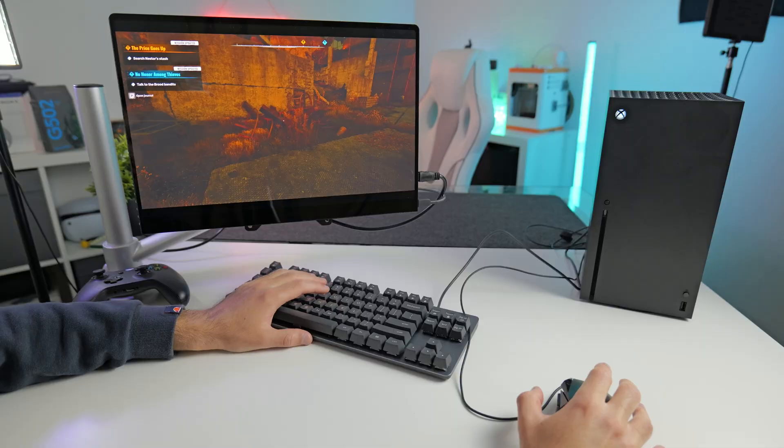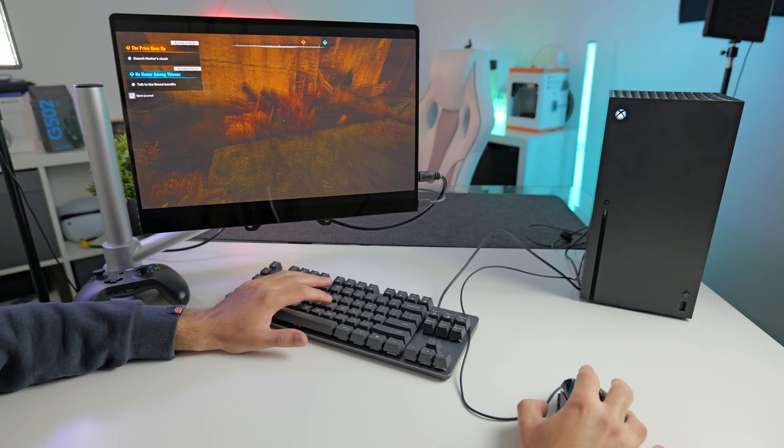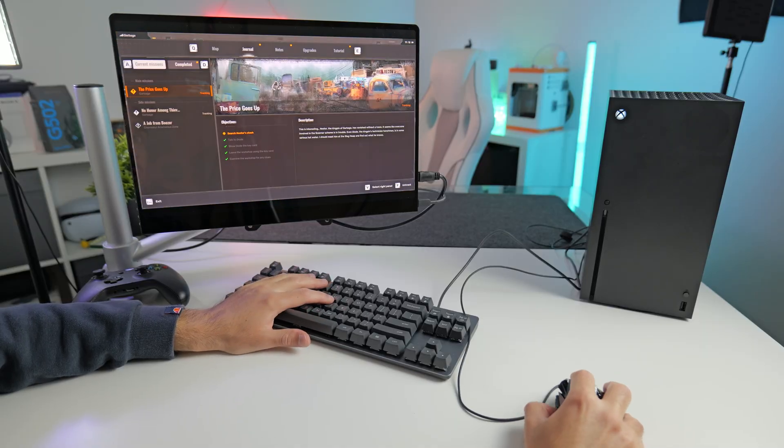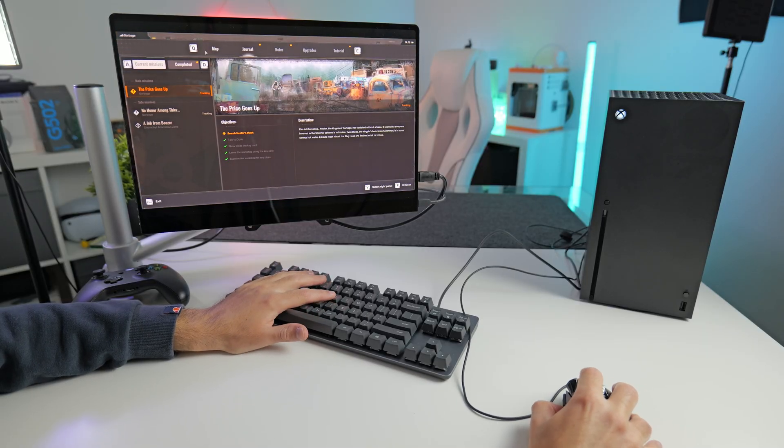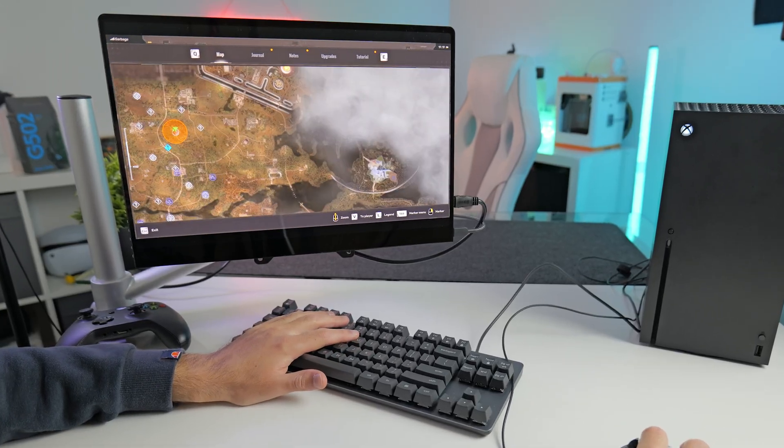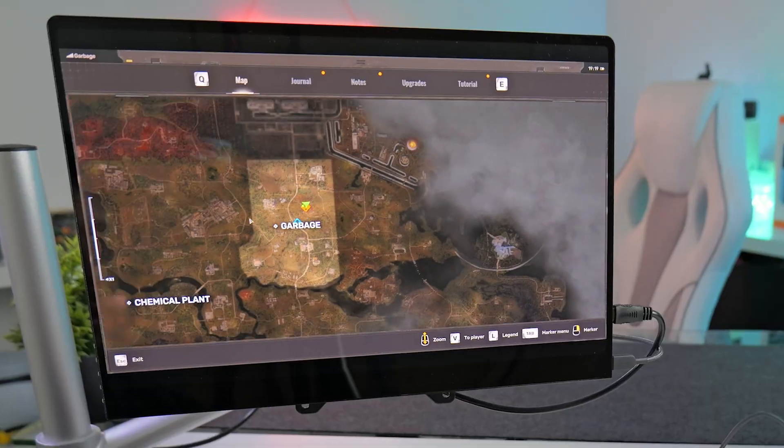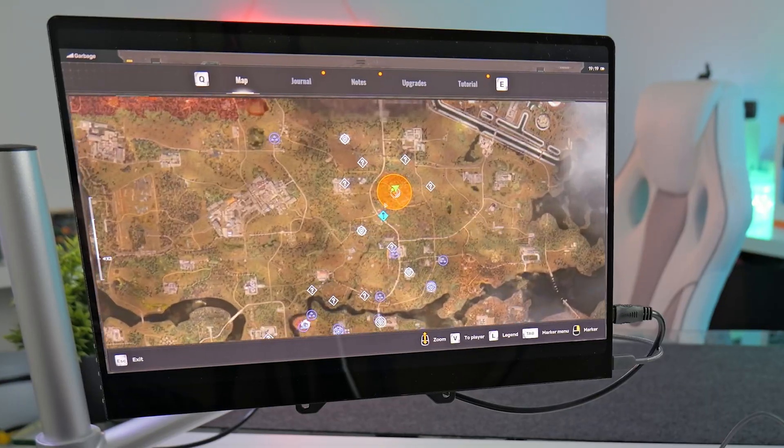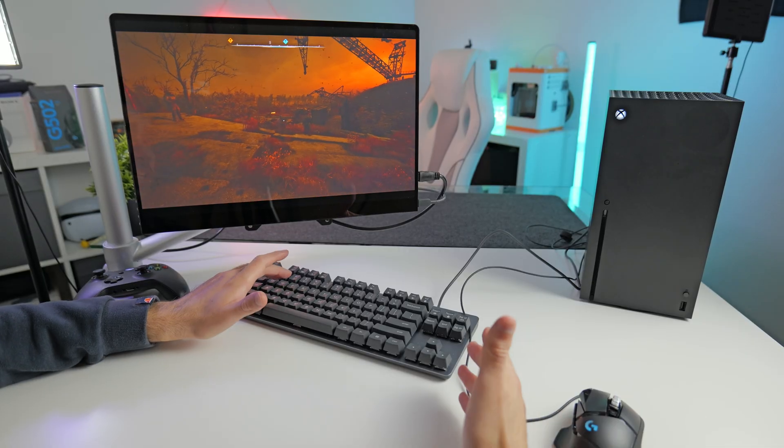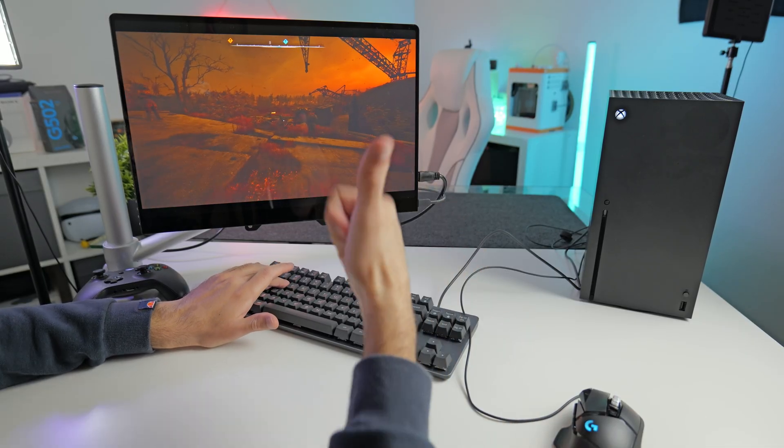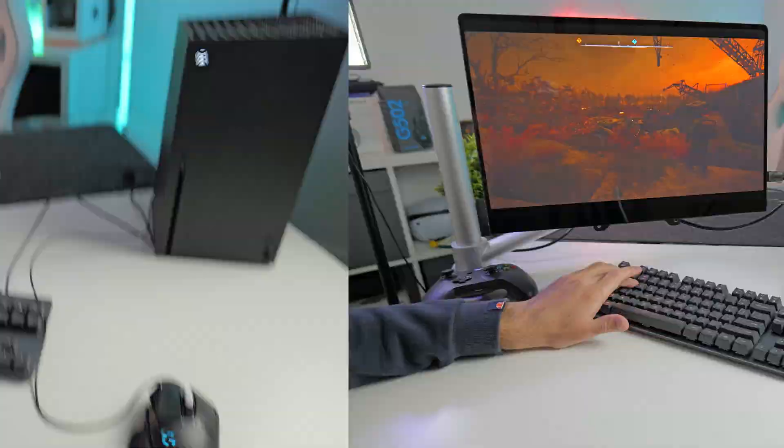But it is definitely playable and smooth enough to have an enjoyable experience in my opinion. And this definitely is one of those games that's nice to play with a mouse and keyboard because there's just a lot of inventory management and sort of like moving around the map. So Stalker 2 on the Xbox with mouse and keyboard is definitely a thumbs up from me.